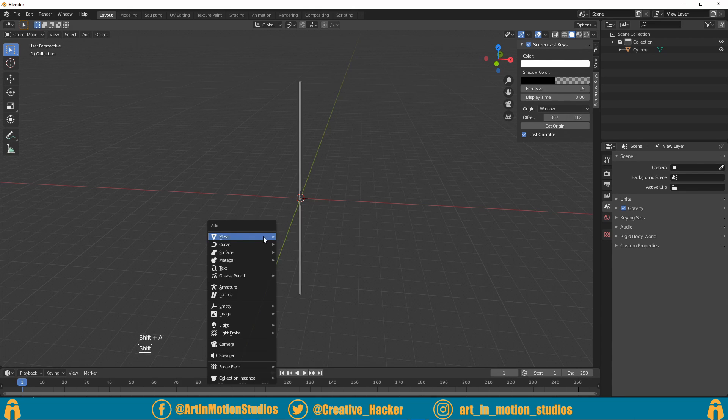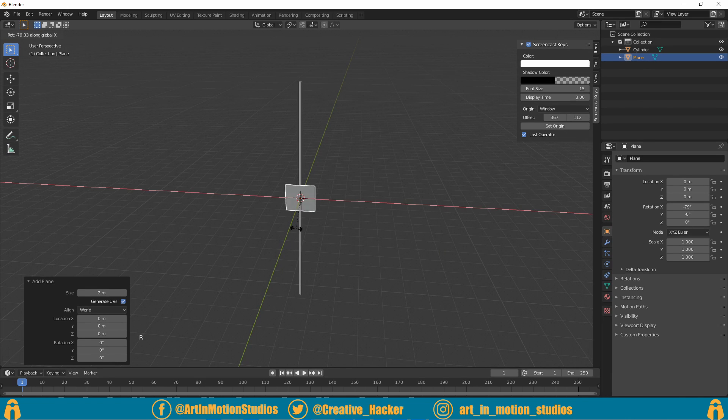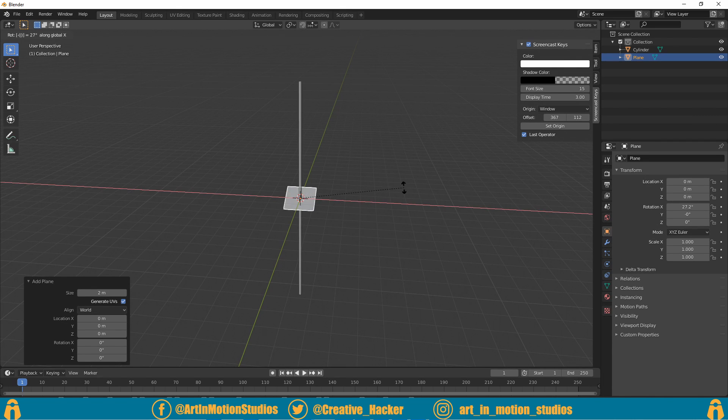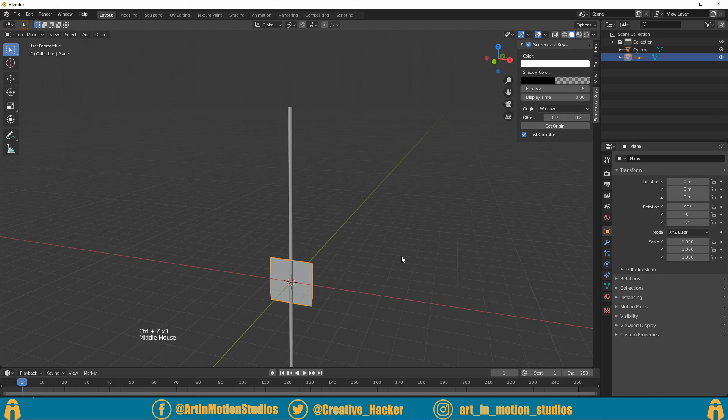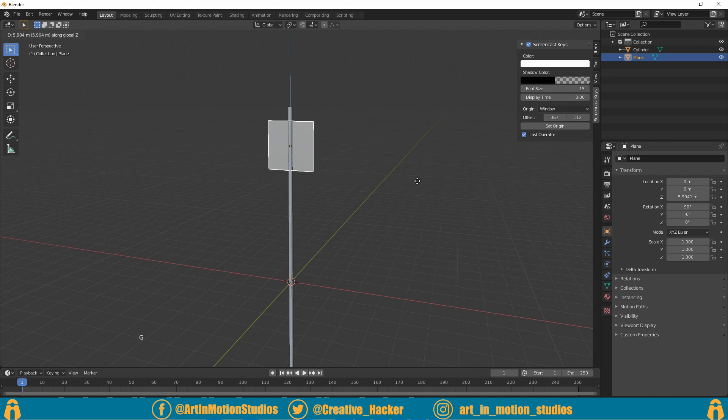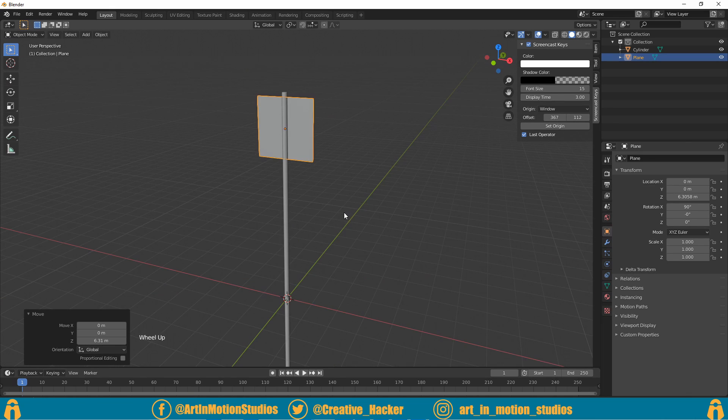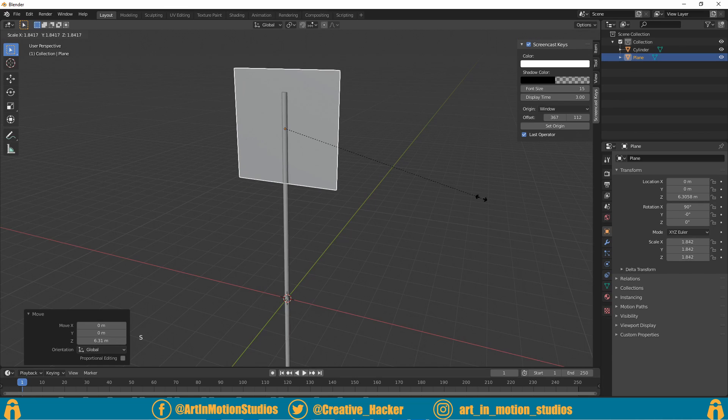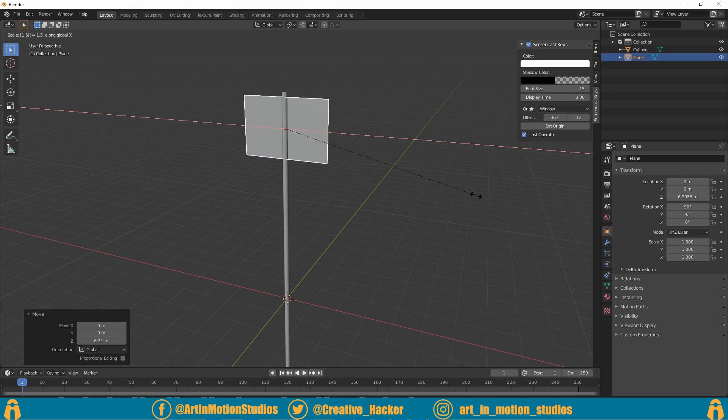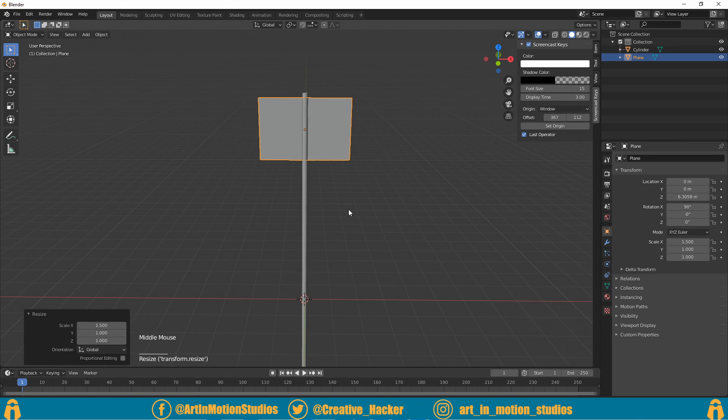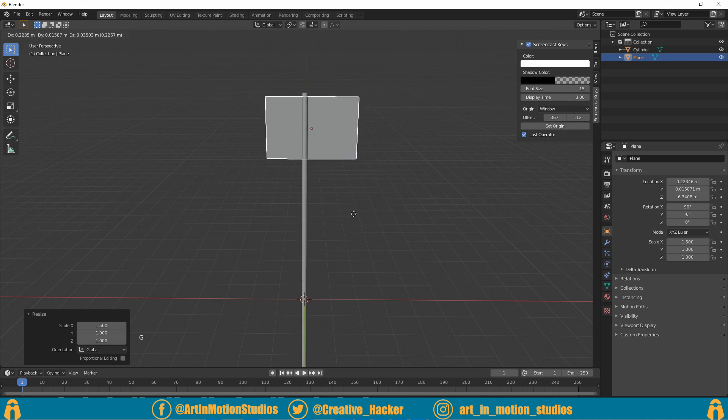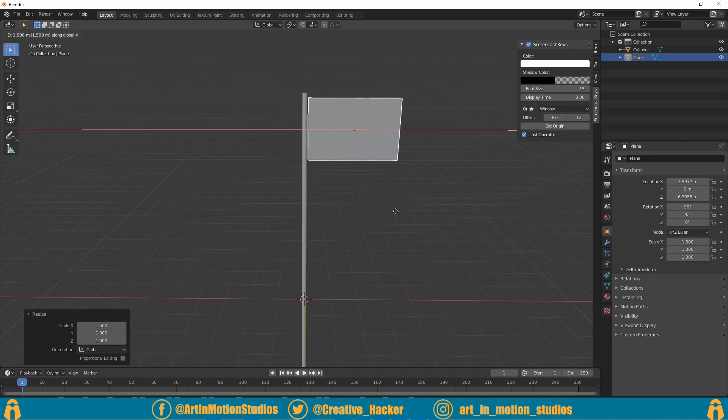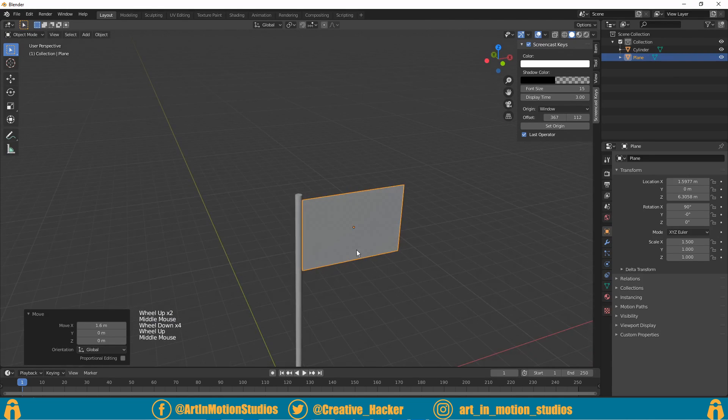Our next step is to add the flag. Press Shift+A, go under mesh and select plane. We'll then press R on our keyboard for rotate and then press X and type in 90 to rotate it 90 degrees. We'll then press G and then X to move it up in the X axis. We'll then press S to scale and press X on our keyboard and type in 1.5 and press enter. This makes it more of a flag shape. Then press G and press X to drag it over so it's just before the pole.